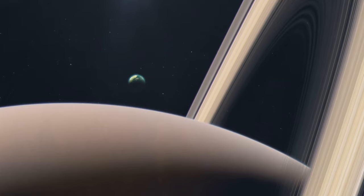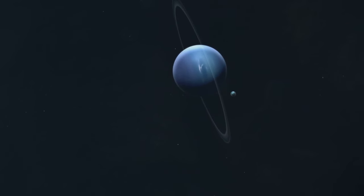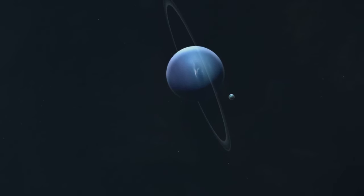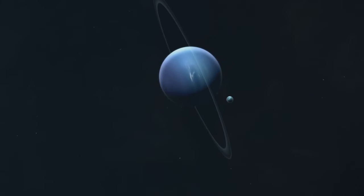So Triton entered the annals of astronomy not just as Neptune's moon, but as a celestial object of intrigue due to its peculiar orbit.